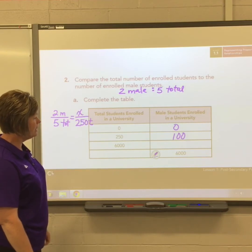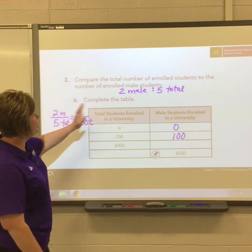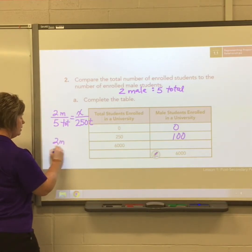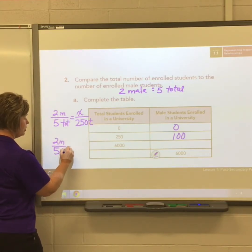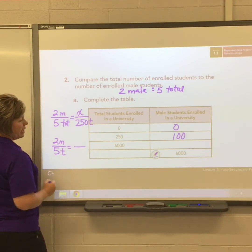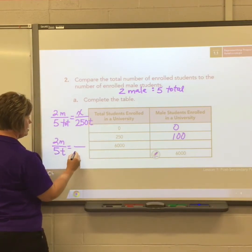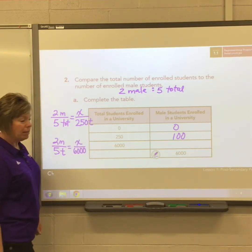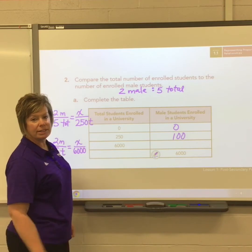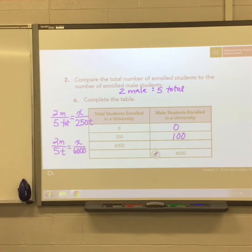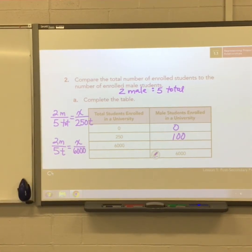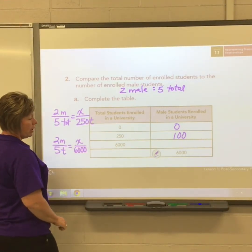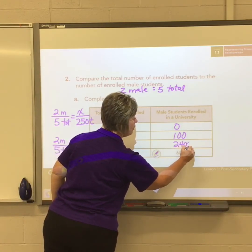We repeat that process for the next value. Starting with two males for five total students, if there are 6,000 total students, how many males would there be? Press pause to get your answer. After doing your work, you should have gotten 2,400.